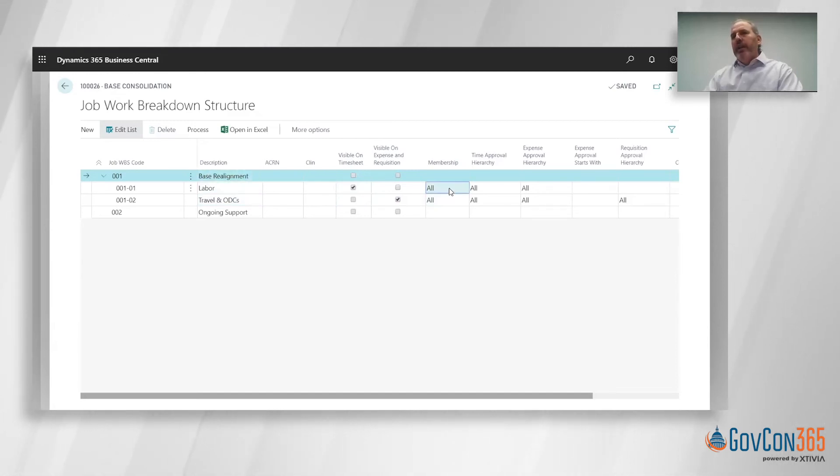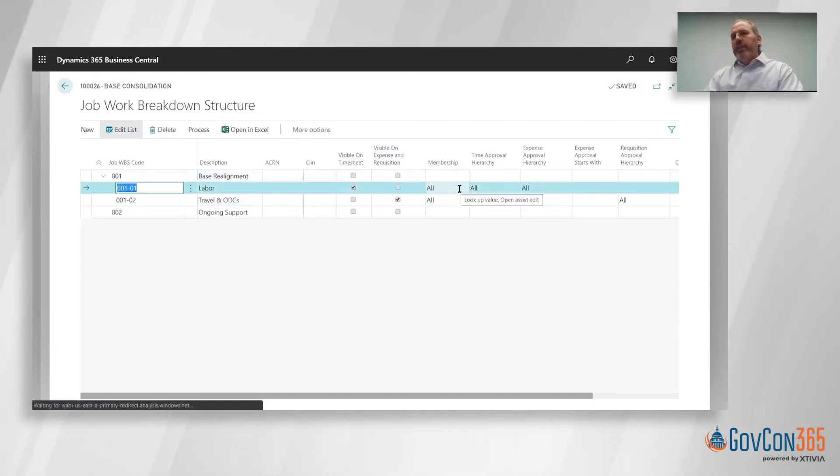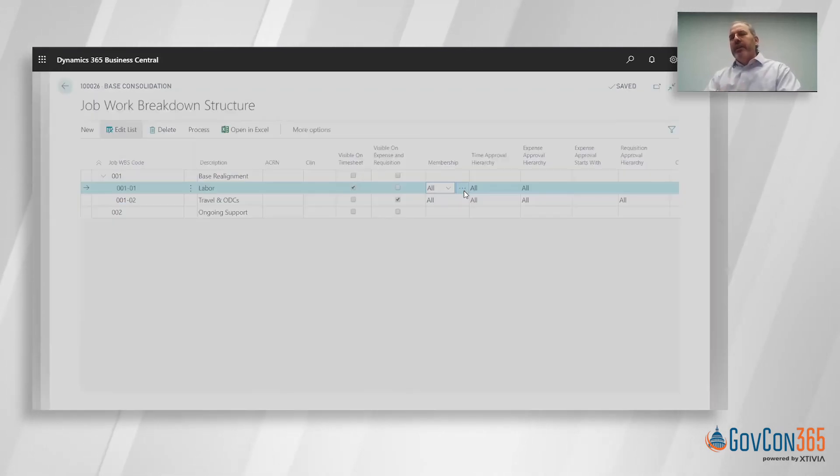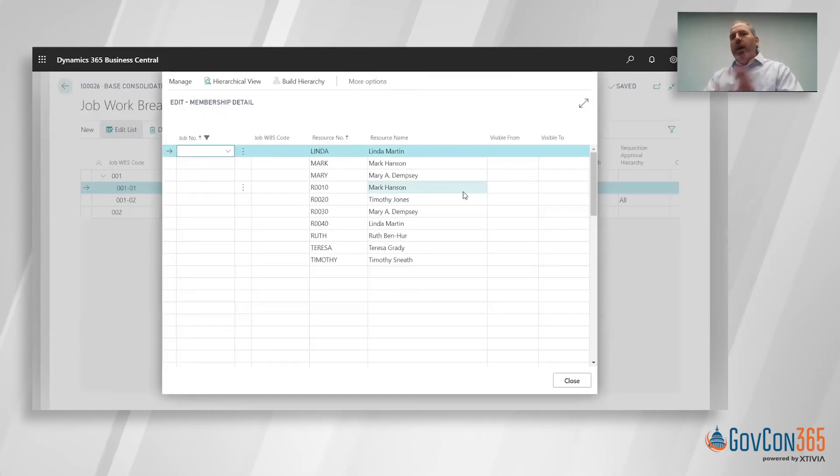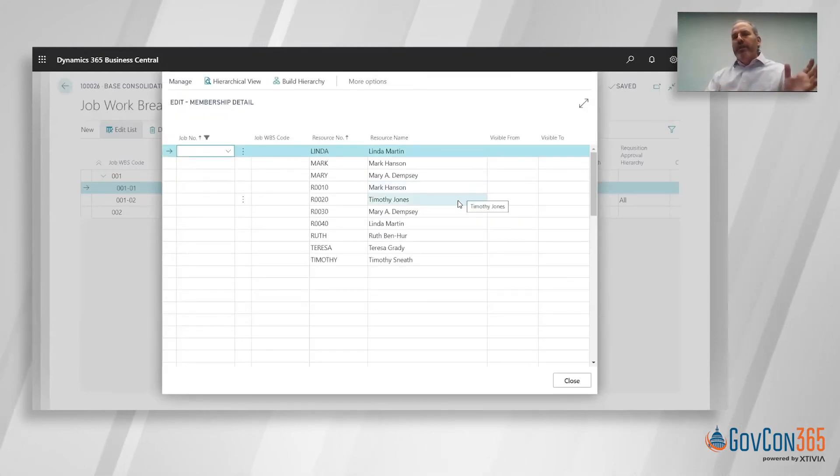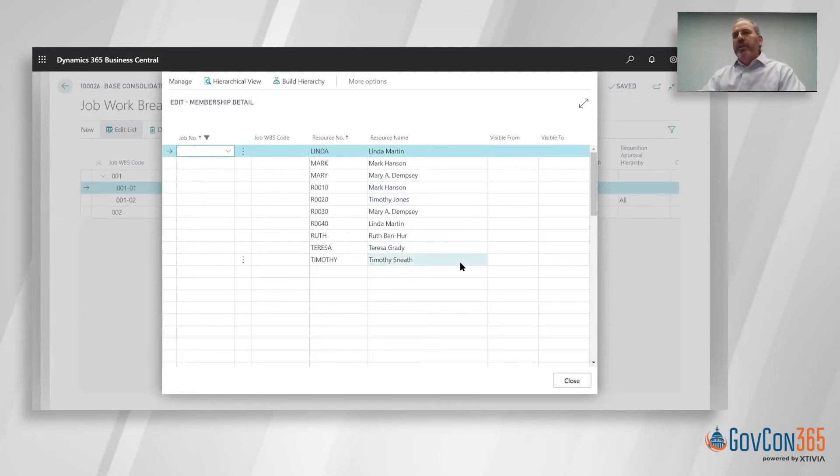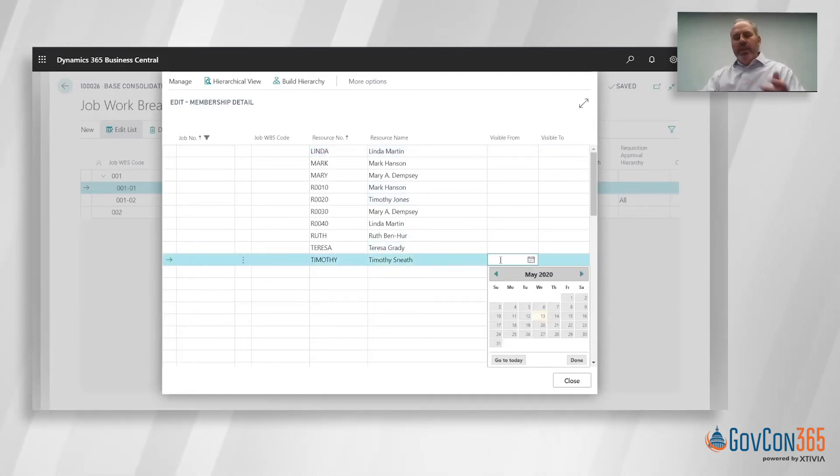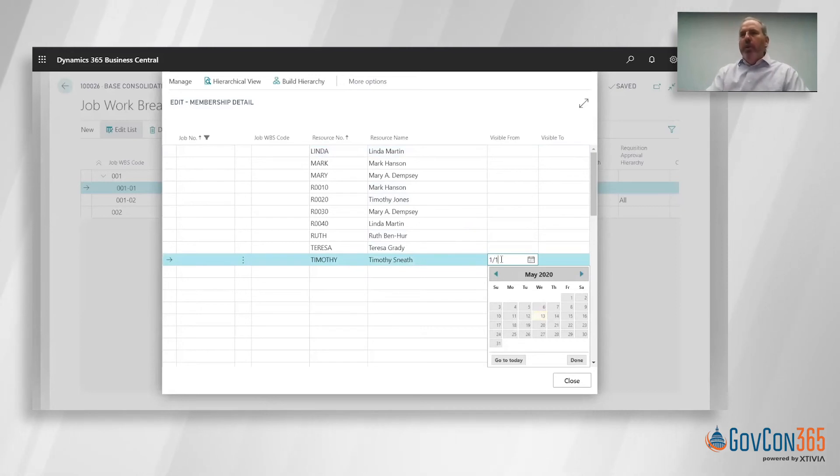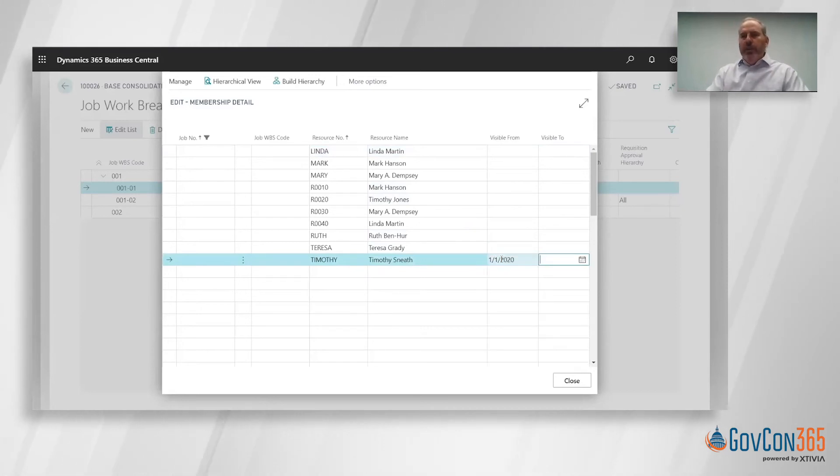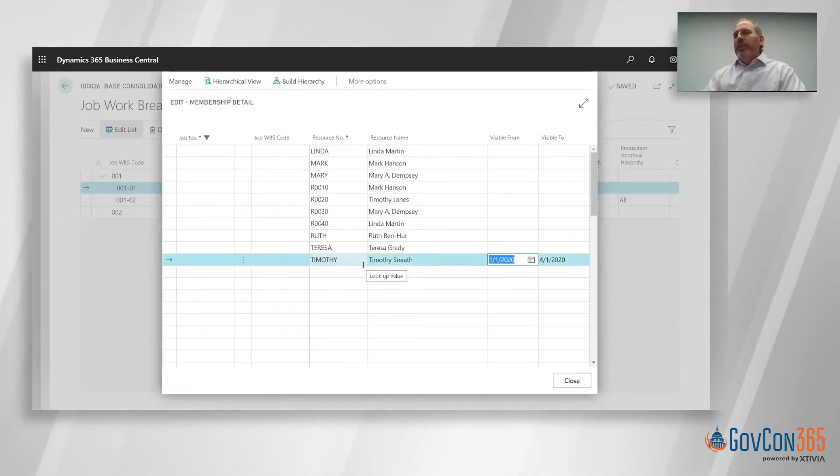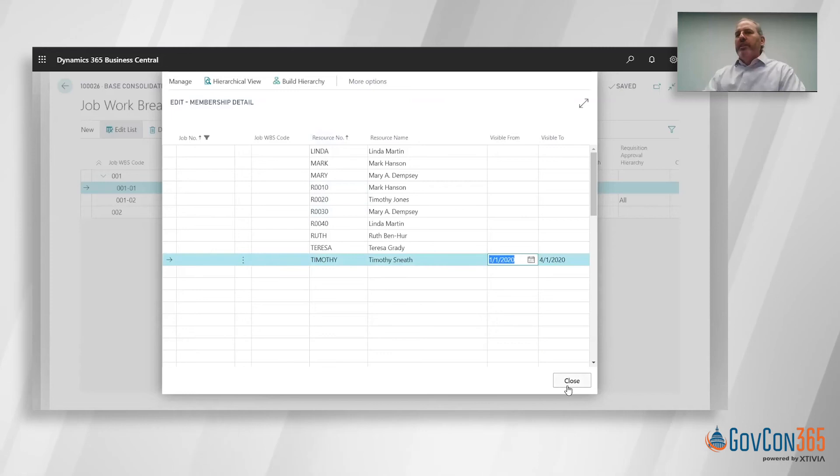The period of time to be visible for would come from the individual task order. However, it can be restricted within the membership. The idea there is that all employees can see it for the entirety of the period of performance, but you could actually restrict it for an individual. So I could say Timothy maybe can only see it from one-one of this year through four-one, so Timothy would only see it during that period. Everybody else could see it for the entire period of performance.